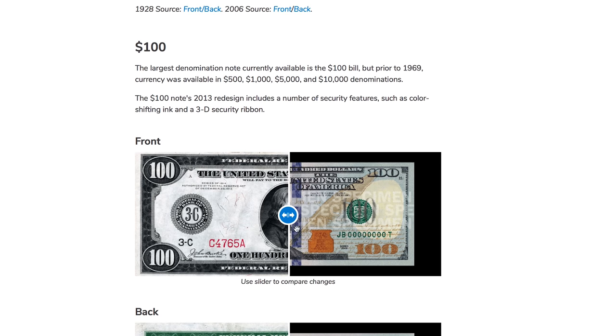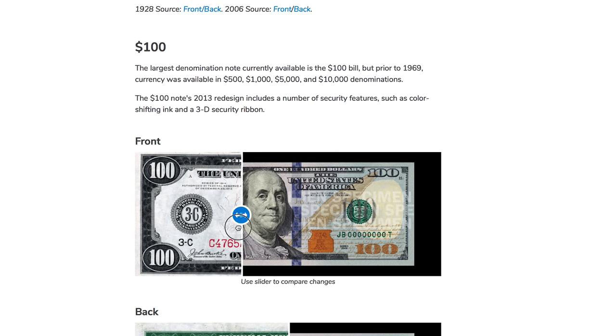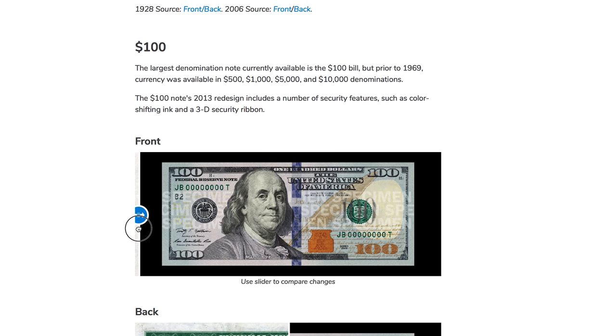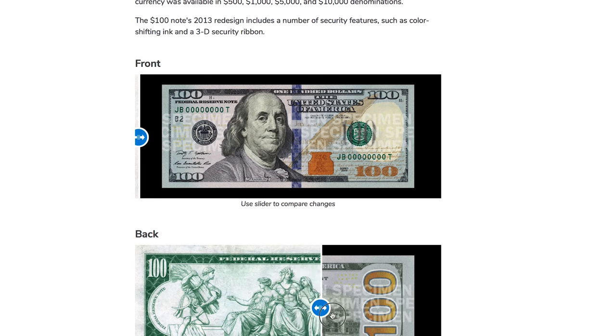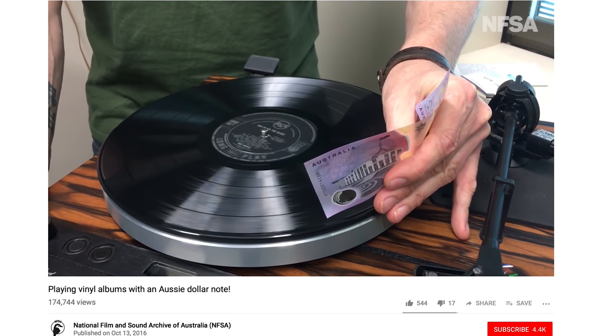Also, check out this $100 bill — the new US one. Jack thinks it looks great, and I mean it does look nice — he thinks it's the coolest one. I think the Australian dollar is pretty cool because it can also be used as a needle for vinyl records. Check out this vid.